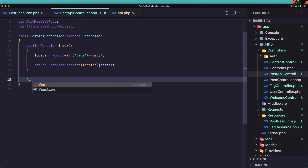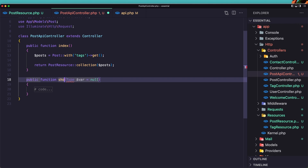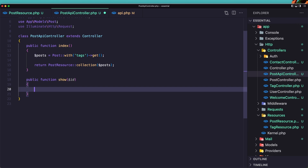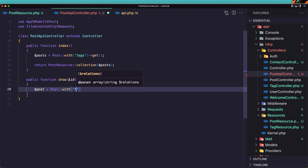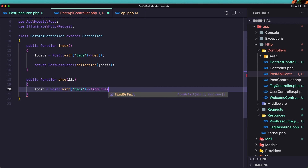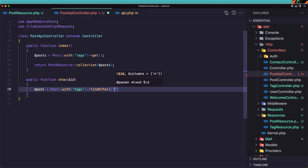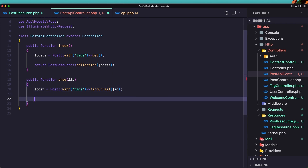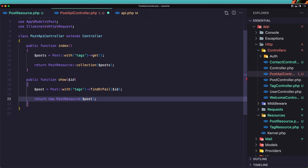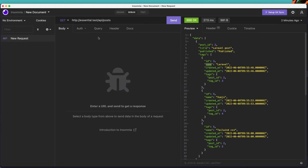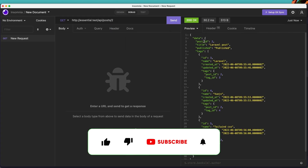I'm going to create a new method called `show`. Here we need the ID. `$post` is going to be — and I'm also going to work with eager loading — `Post::with('tags')->findOrFail($id)`. Now let's return a new instance of the post resource: `return new PostResource($post)`, because here we're just working with one post. If we navigate to `/api/posts/2` and make a get request, we have the post with tags.